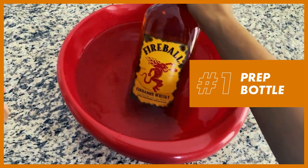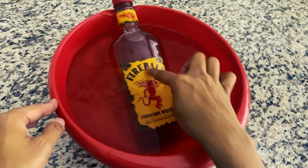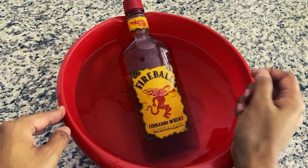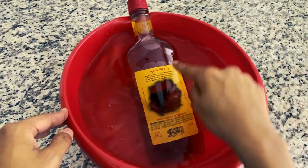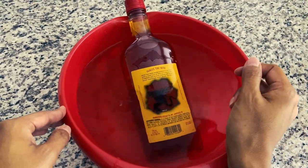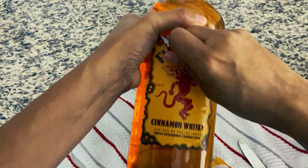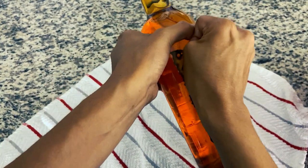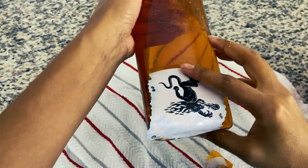First up, we're going to prep our bottle. So basically we just want to remove this front label. Just make sure the label is completely submerged in water. And then after a good amount of time, the label should just rip off like this real easy.